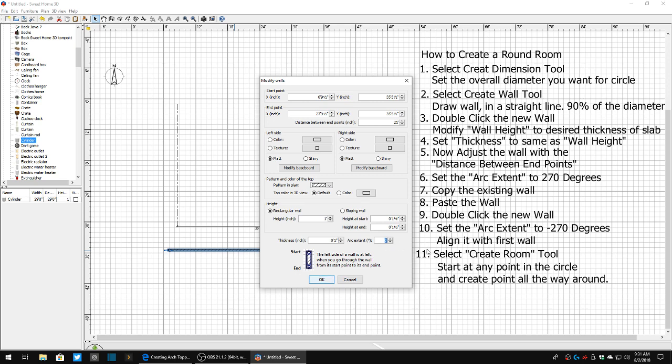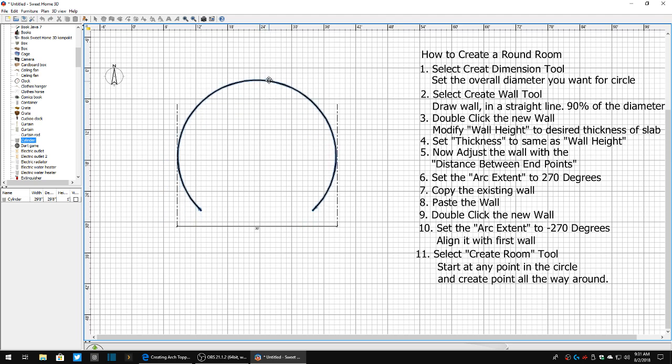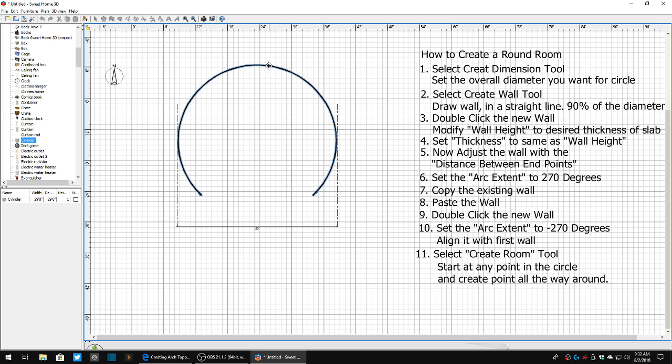And under our arc extent, I'm going to set that for 270 degrees because that's the maximum that we can set an arc in the software. So we click OK. There we go, we've almost got our completed foundation. So what I'm going to do now is I'm going to put that new wall between my two lines. It looks like I just about nailed it, 21 feet.